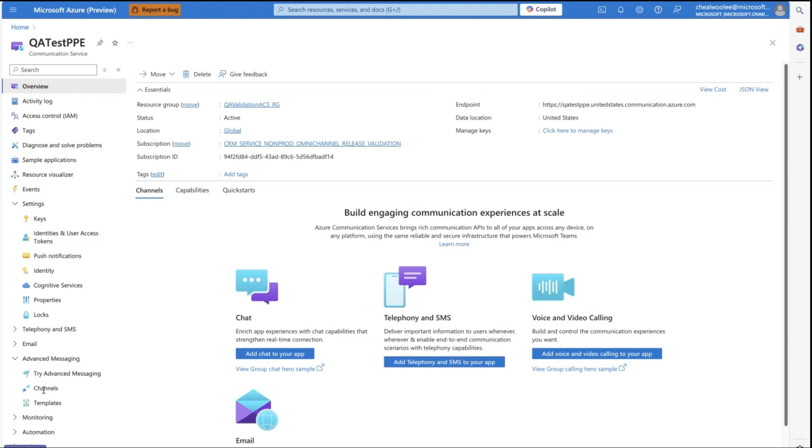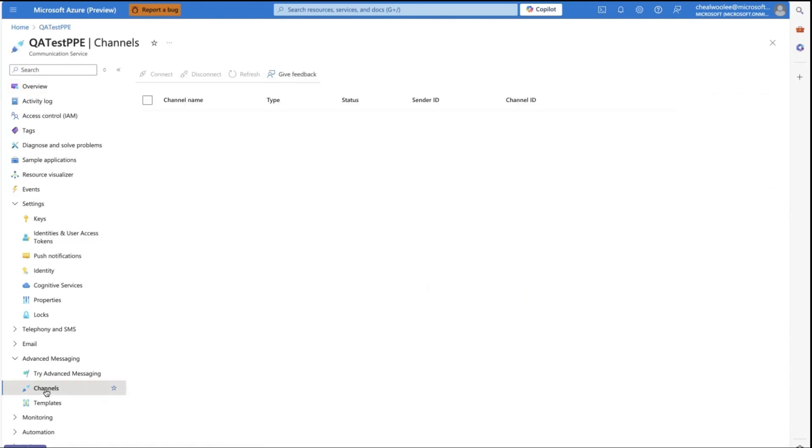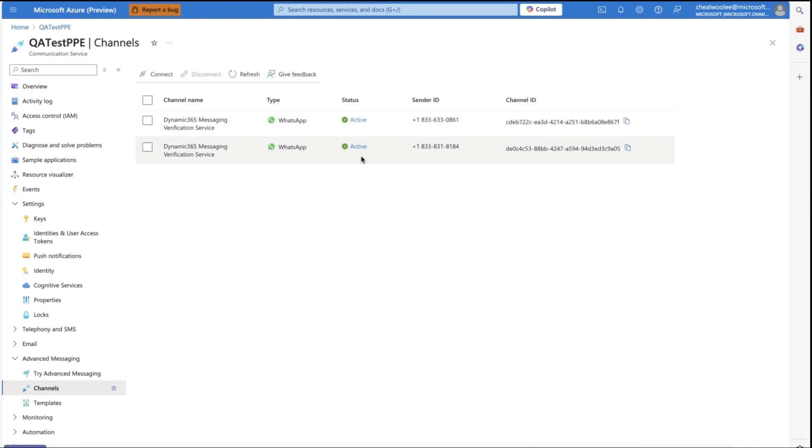Under Advanced Messaging, click Channels. Here, we see two channels already configured. First, copy the ACS resource name and paste it into the corresponding field in the channel settings.